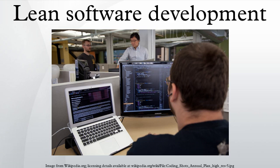Another key idea in Toyota's product development system is set-based design. If a new brake system is needed for a car, for example, three teams may design solutions to the same problem. Each team learns about the problem space and designs a potential solution.